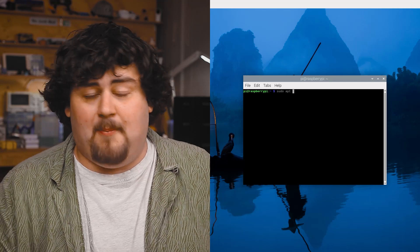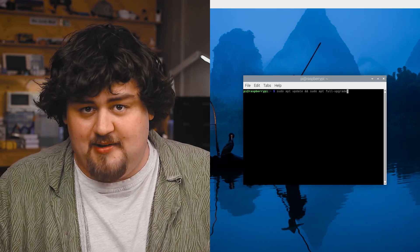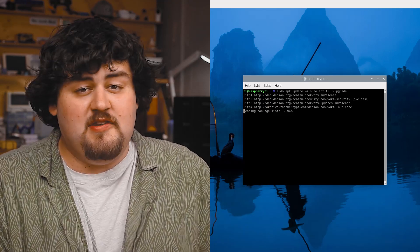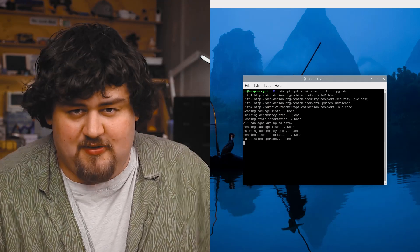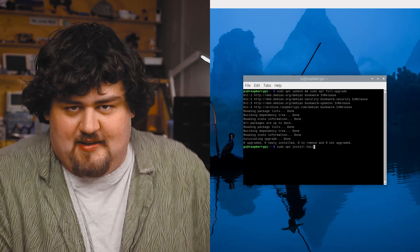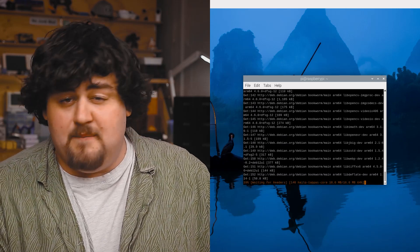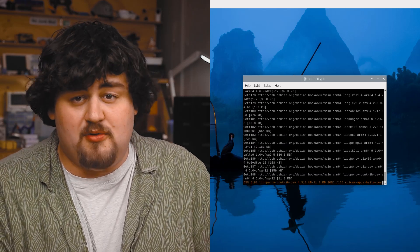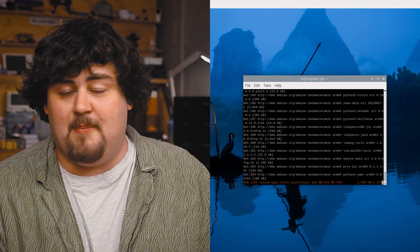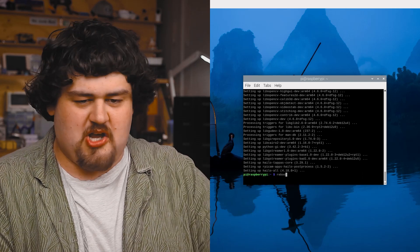We're going to update our Pi with update and upgrade. Then with this line, we're going to install all the drivers and software needed to run the hat itself. And this can take a good five minutes or so to install, so go and grab a cup of tea or coffee. And once that's finished, just go ahead and restart your Pi.